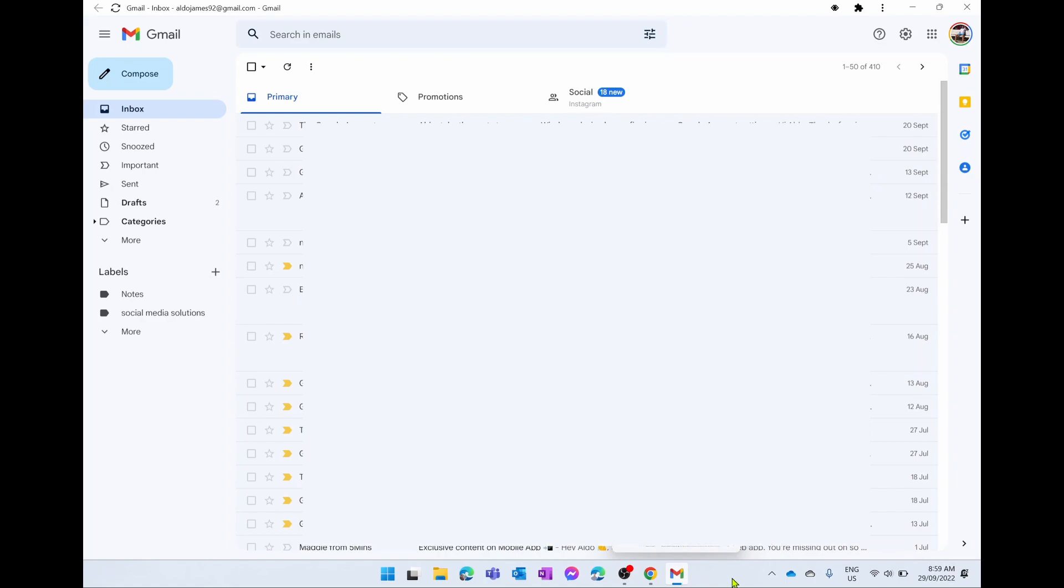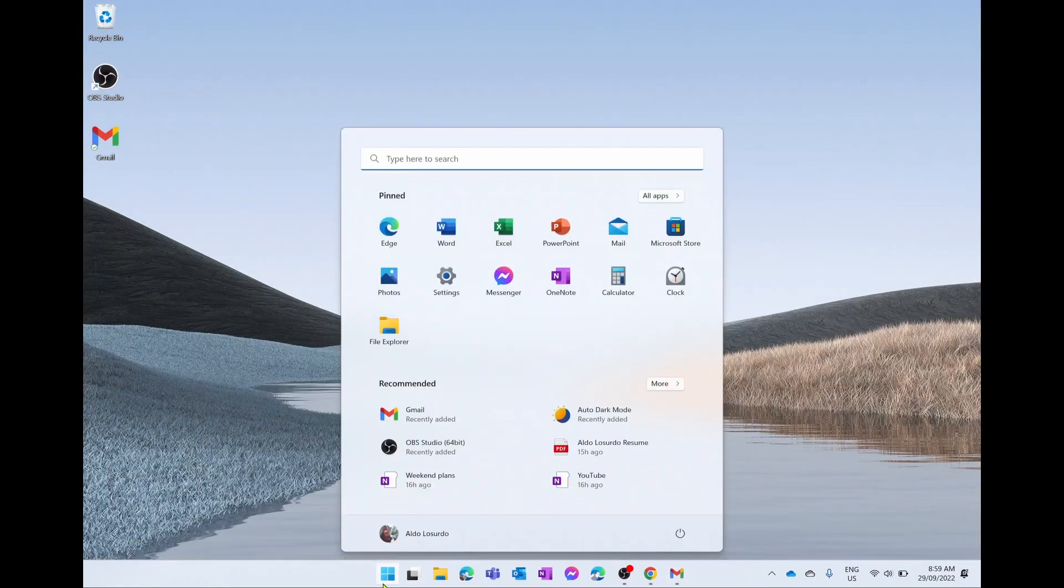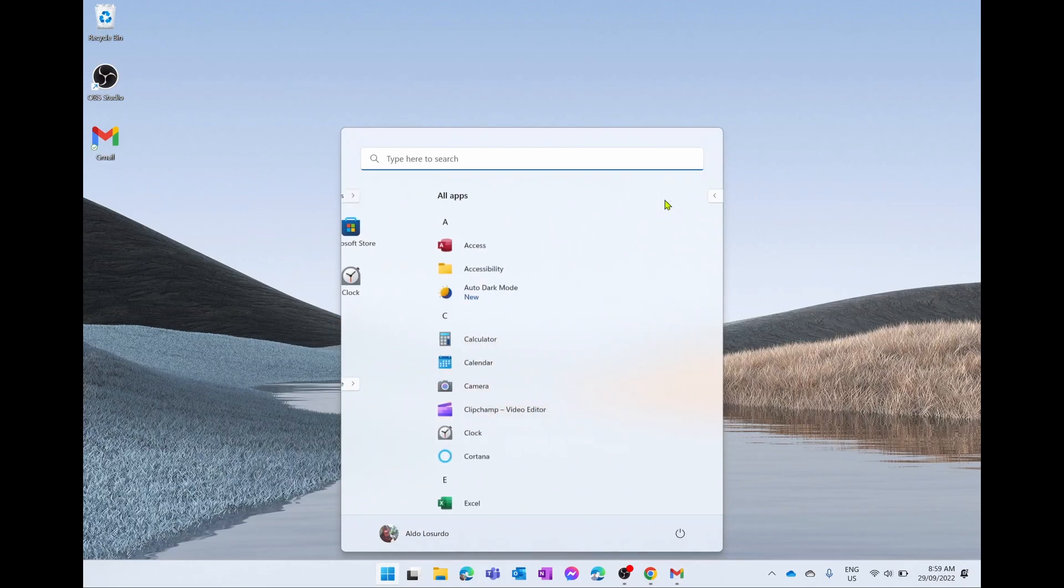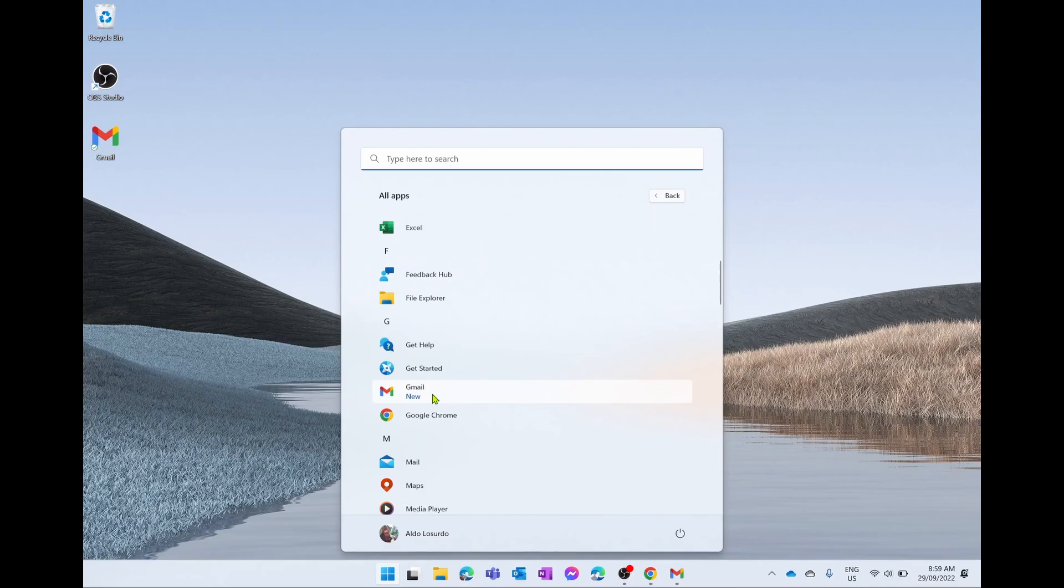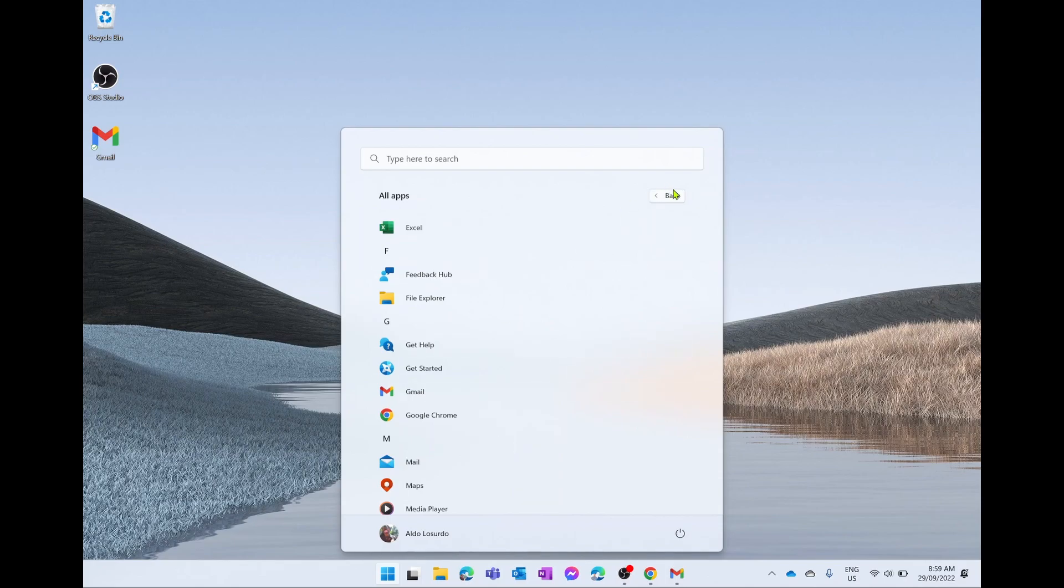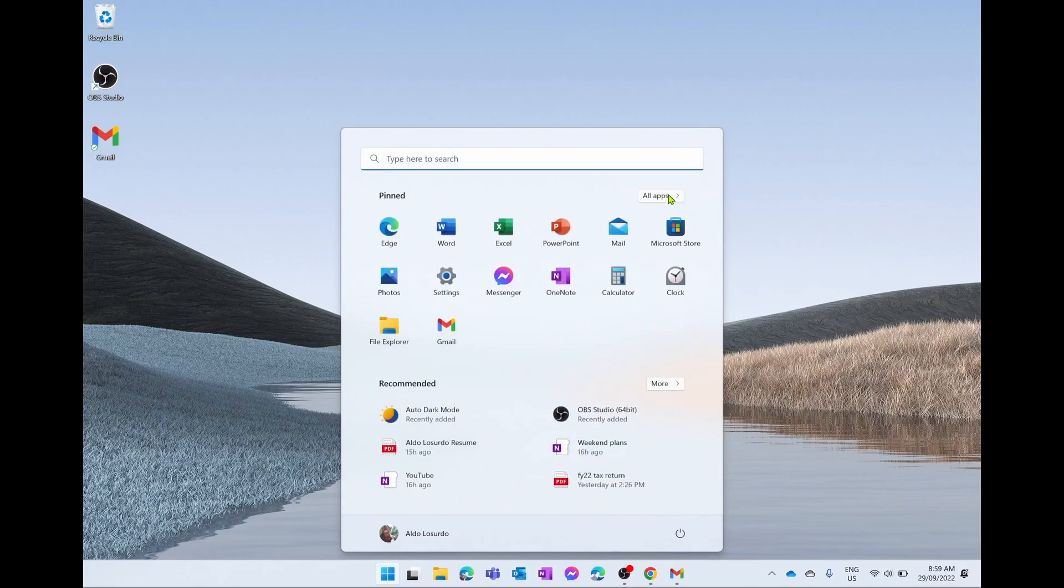If we press the Start button and go into All Apps, we scroll down to G and we also have Gmail here. We can right-click on this app and then pin it to the Start menu. You can also see on my desktop here that I have Gmail pinned.